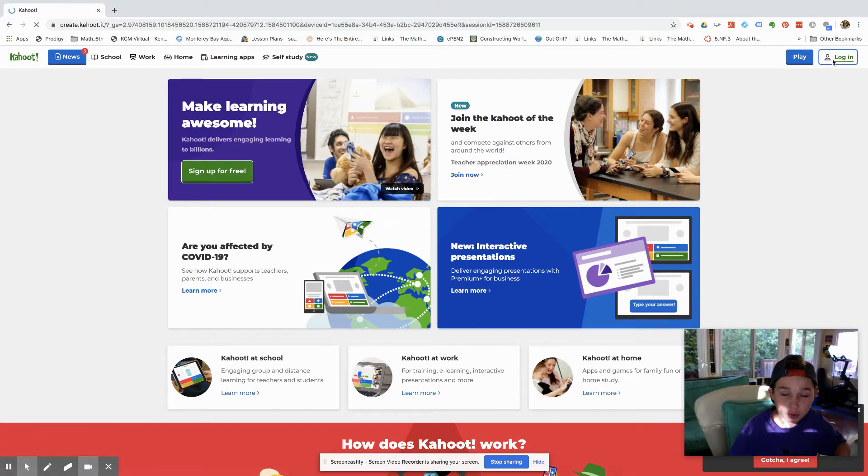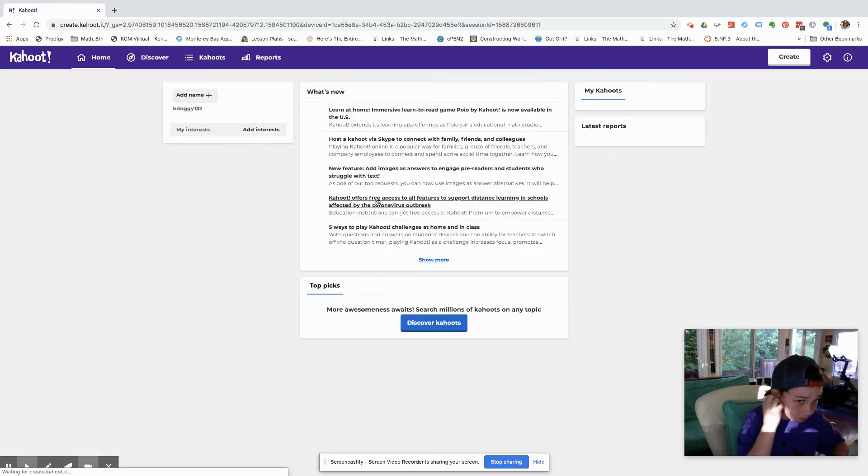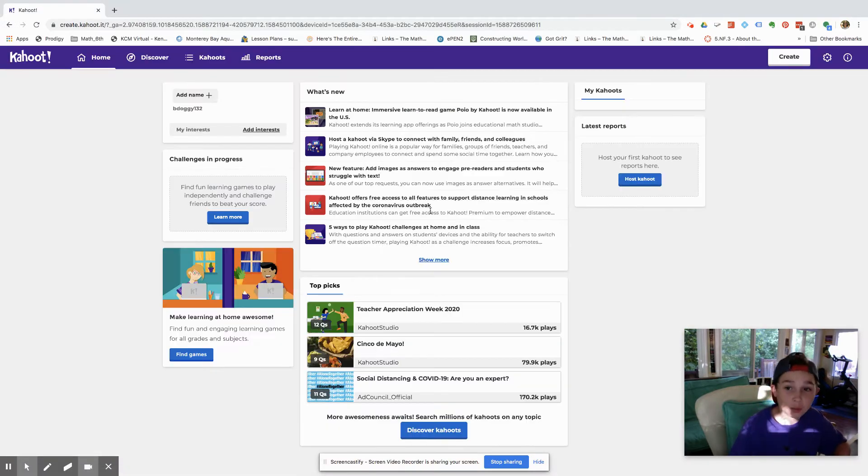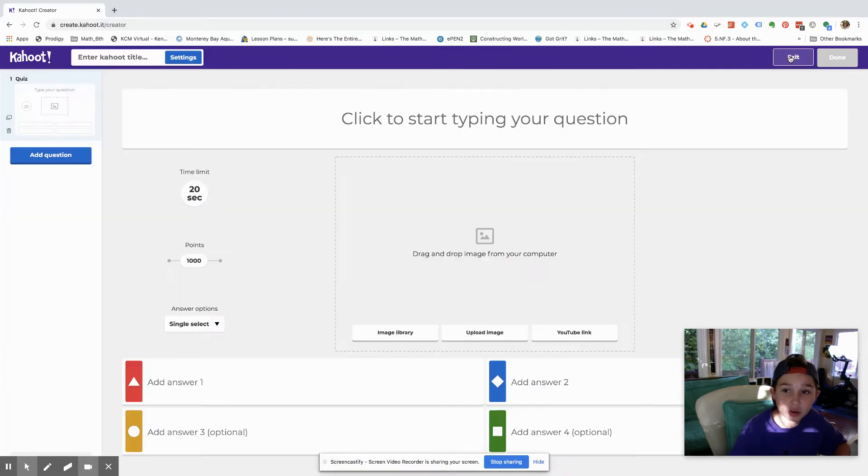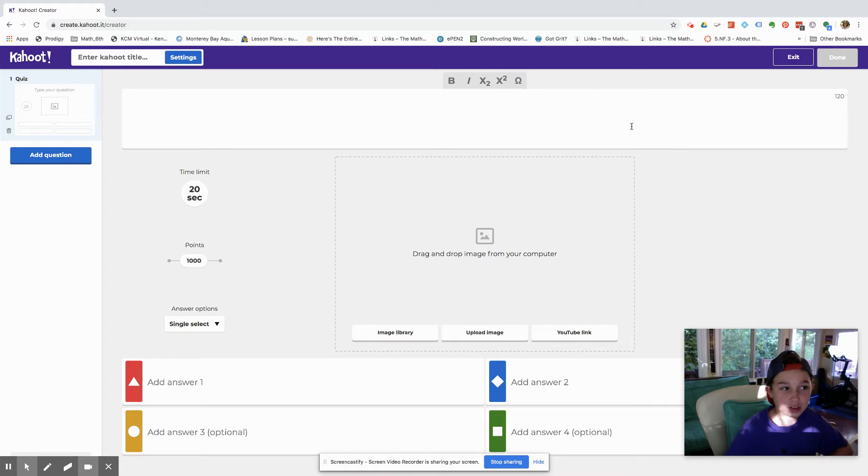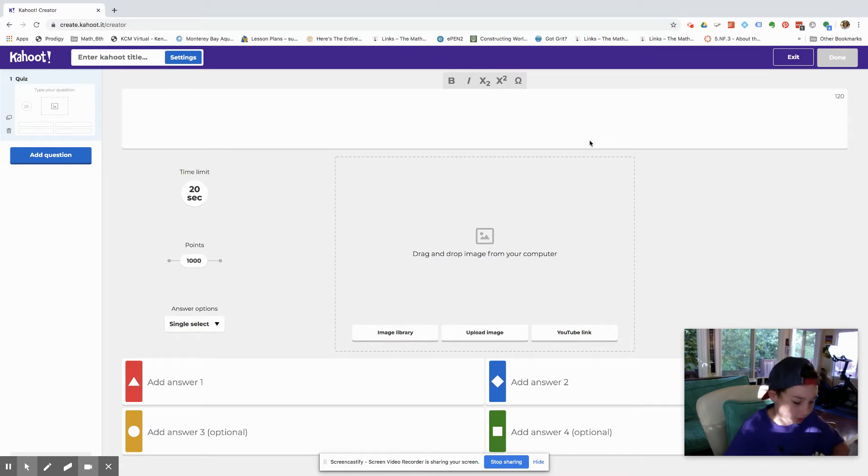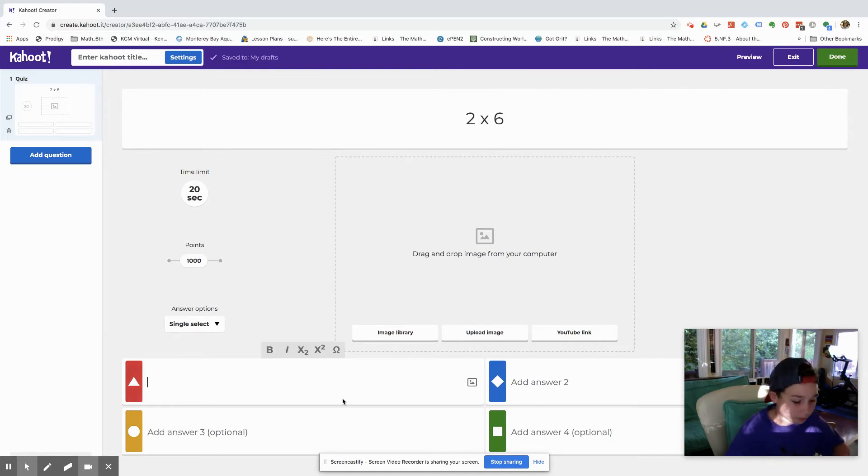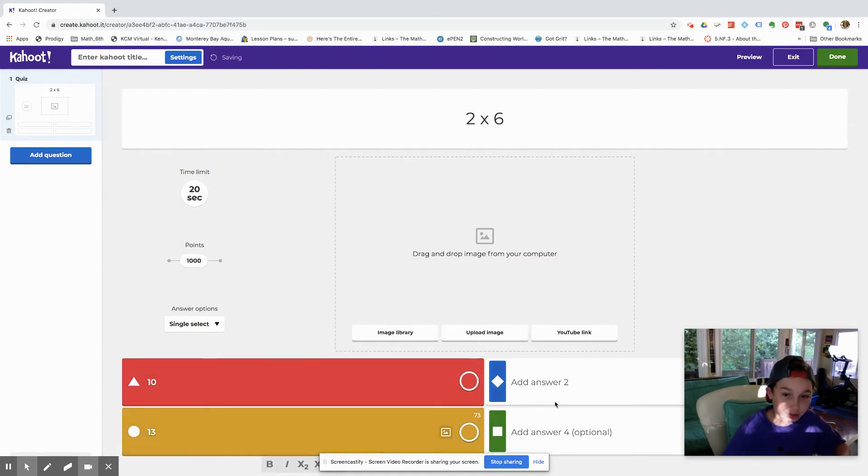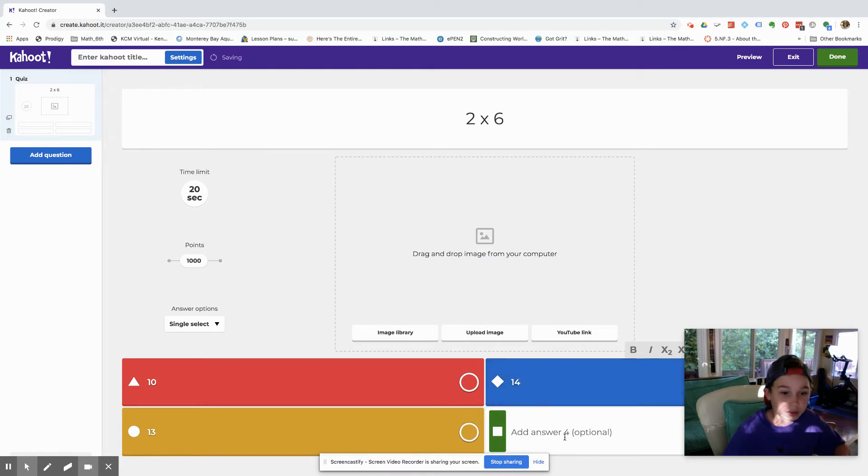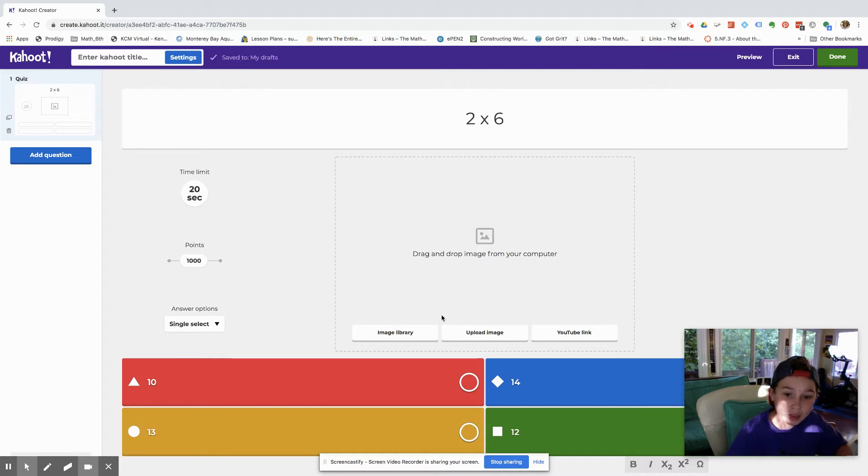You want to log in and then what you're going to want to press is create a Kahoot. Press create right there, click to start typing question. So let's say my first question is 2 times 6. All right, so first answer 10, 13, 14, 12.